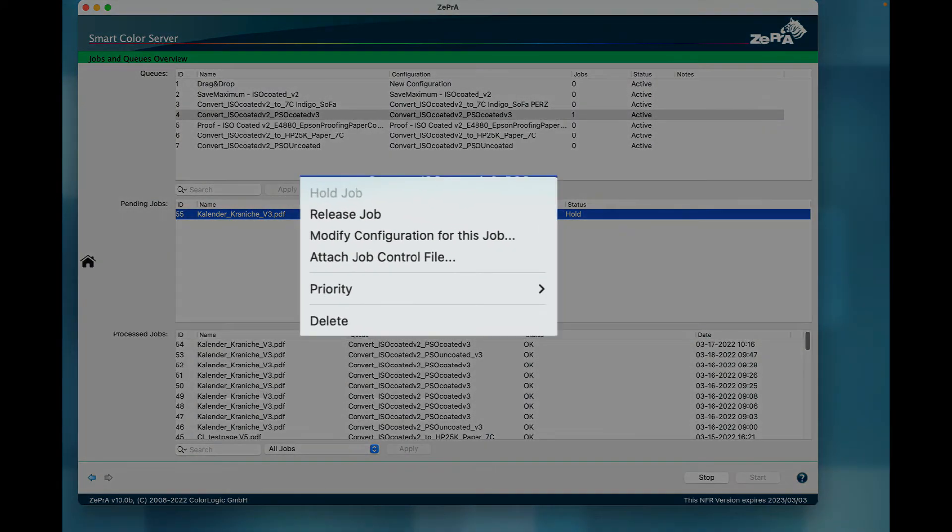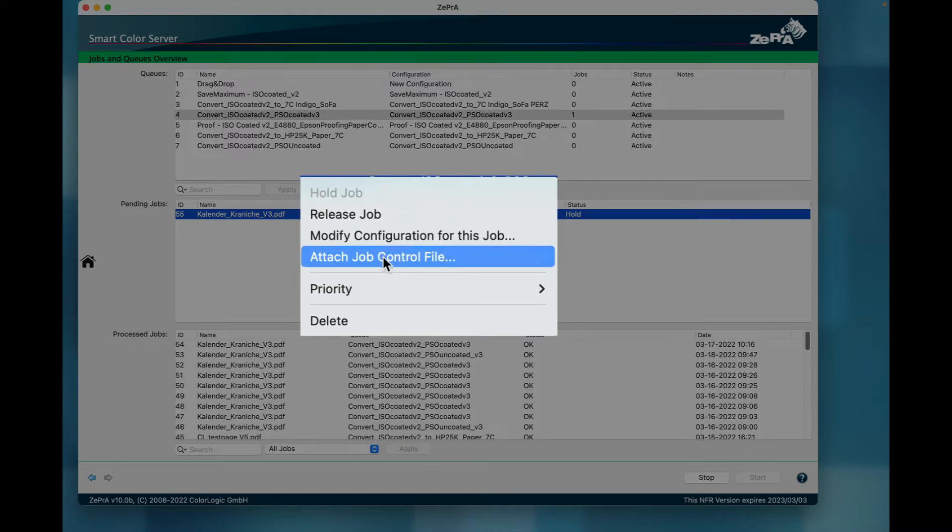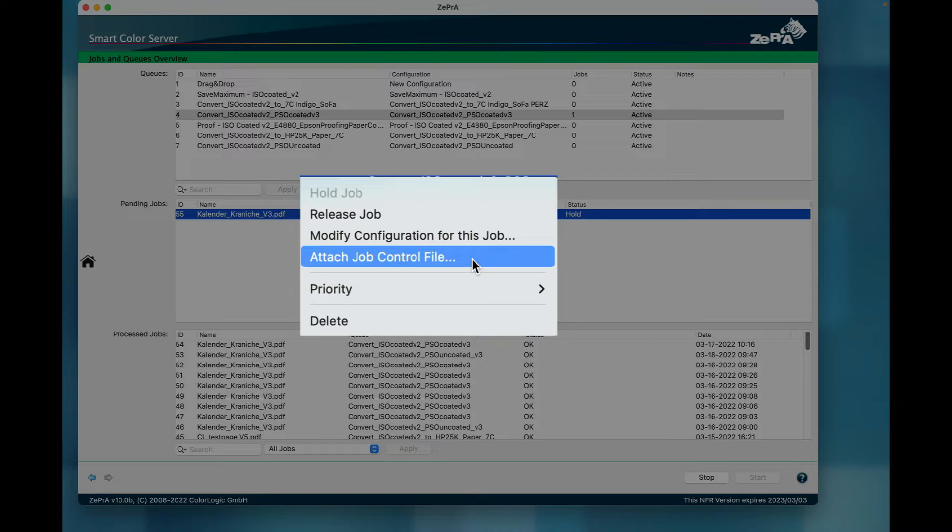When selecting the job and opening the context menu, four new options appear. The Attach Job Control File option refers to another great new feature for automation, which is covered in a separate video. The link to this video is provided in the comments below.